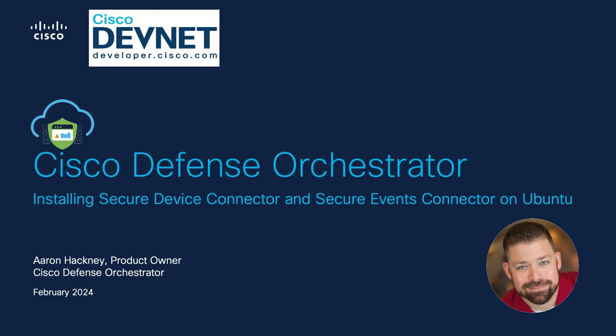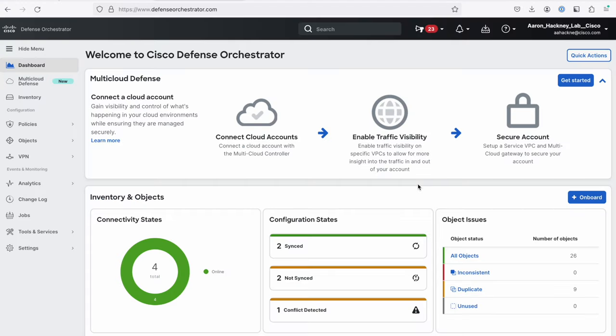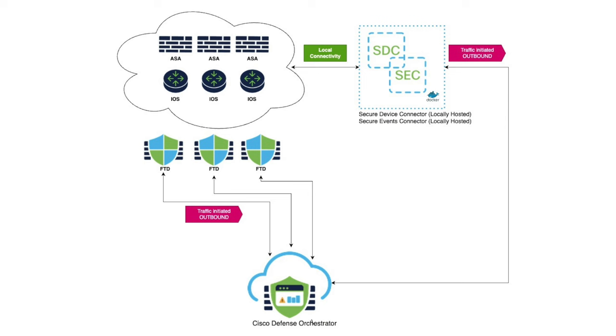Hi, this is Aaron Hackney, product owner for Cisco Defense Orchestrator, and today I'd like to do a quick demonstration on how to install the Secure Device Connector and Secure Events Connector on your own Ubuntu system. The SDC and the SEC are used to connect legacy systems like the ASA and iOS devices that don't understand cloud connectivity or CDO connectivity.